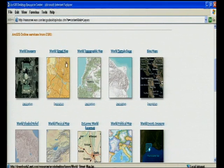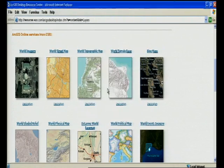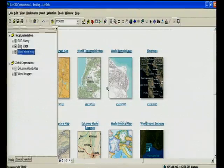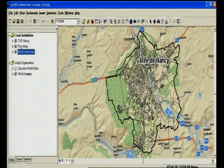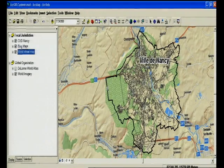Let's add a world street map. I just have to click on the link, click on open, and I'm done. Now Nancy is no longer looking like an island. Easy, fast, free.